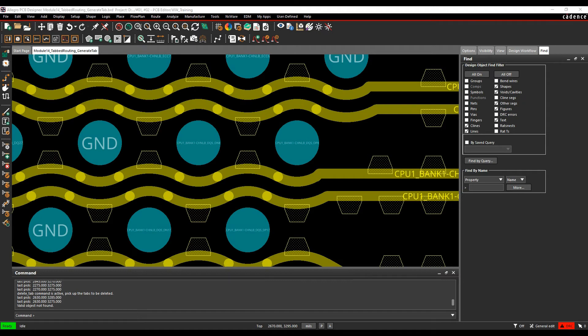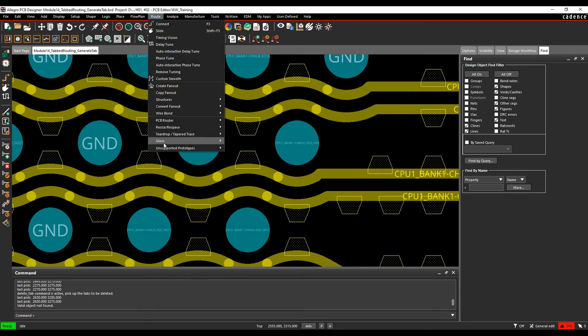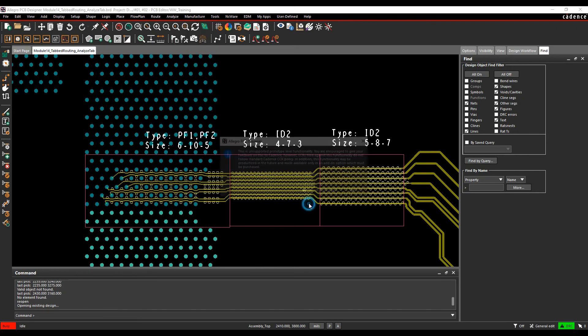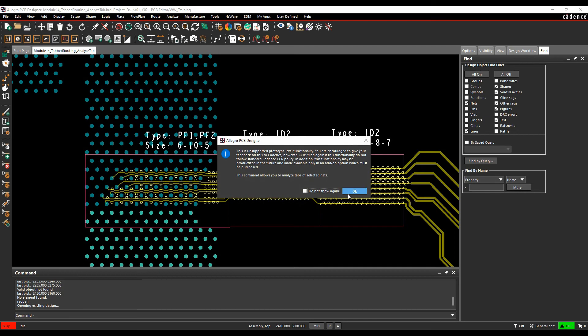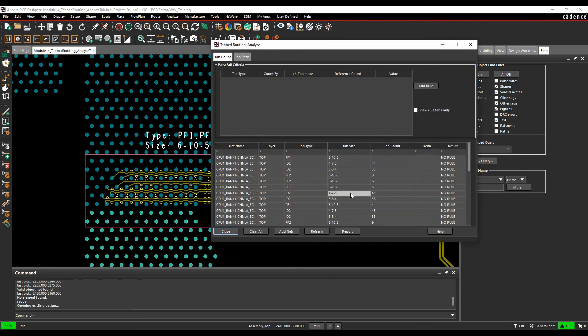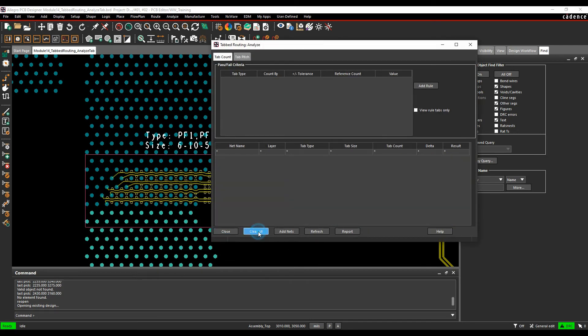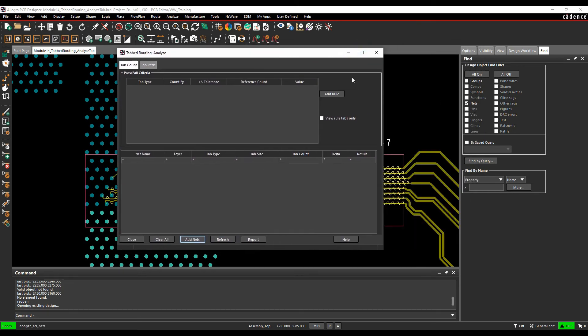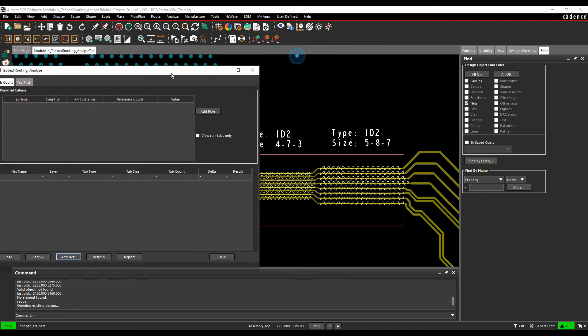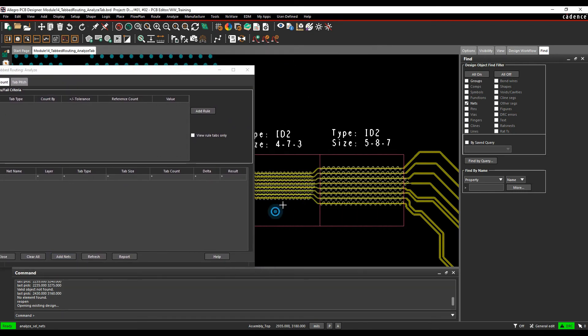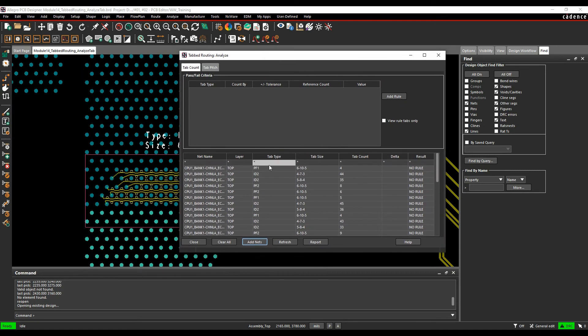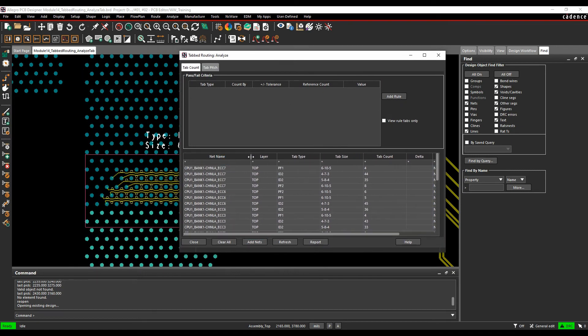So if we look under that, we'll go to route and then tab routing and analyze. And what this is going to do is it allows us to analyze the nets that we have. So if we start off with a blank page, we want to then add the nets that we're interested in. So we can click on the add nets button, make sure nets is enabled in the find pane. Then we can just window select the tracks and then it would then effectively bring all the nets in. And these are the ones that have the tabs on. So we can then start to build some rules.